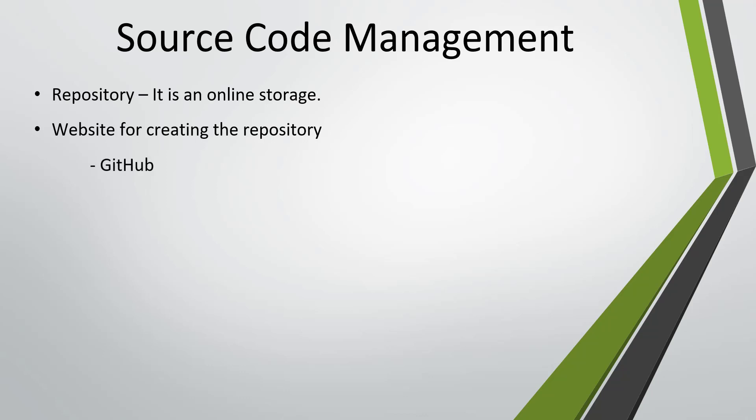The websites are GitHub, Bitbucket, GitLab and so on. So let me show you how you can create an online repository with the help of GitHub.